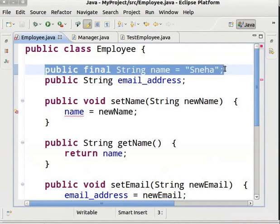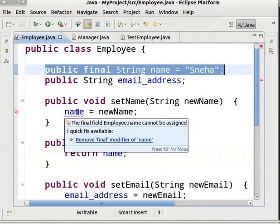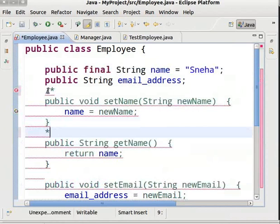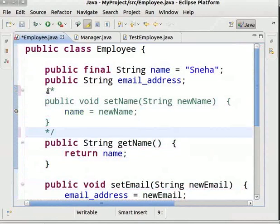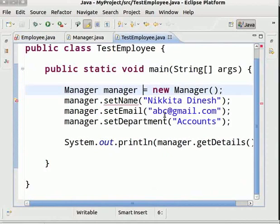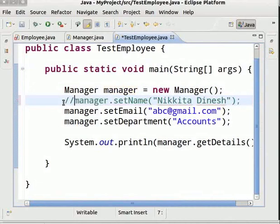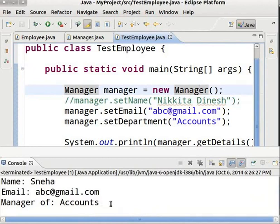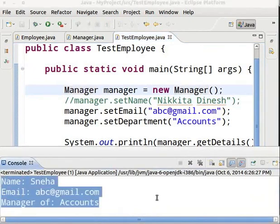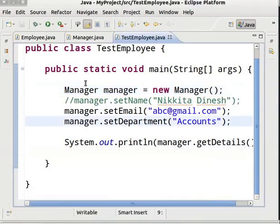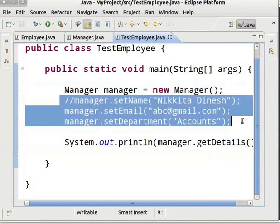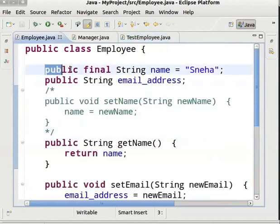This is because the final variable name is already declared and initialized — we can initialize a final variable only once. So we will comment out the method SetName, which modifies the variable name. Save the class, come to the TestEmployee class, and comment the line Manager.SetName Nikita Dinesh. Save and run the program. We get the output: Name is Sneha, Email is abc at gmail dot com, Manager of Accounts.